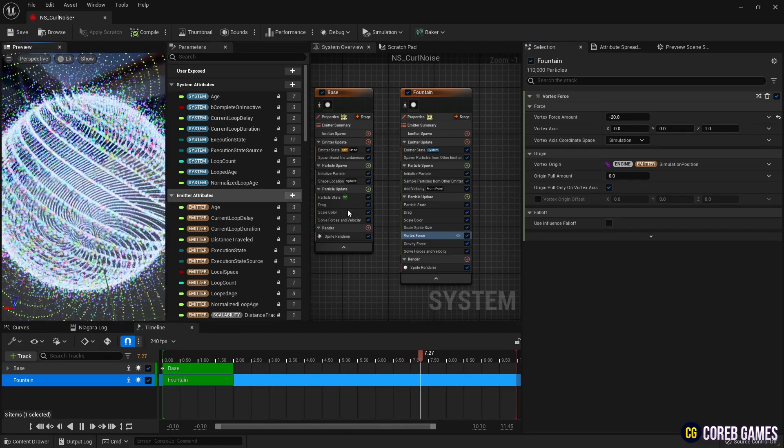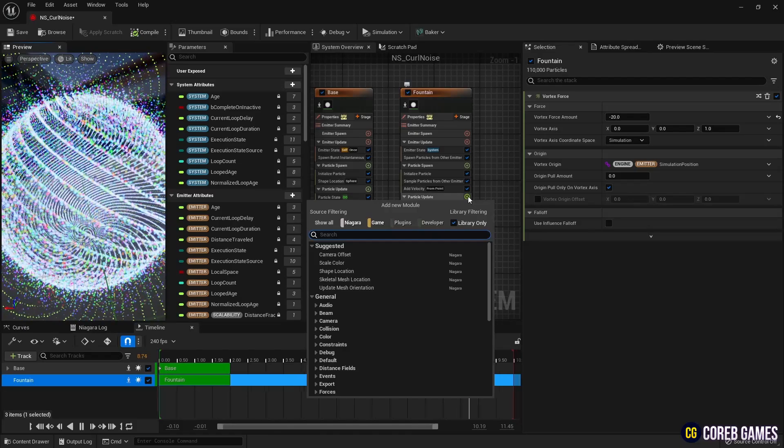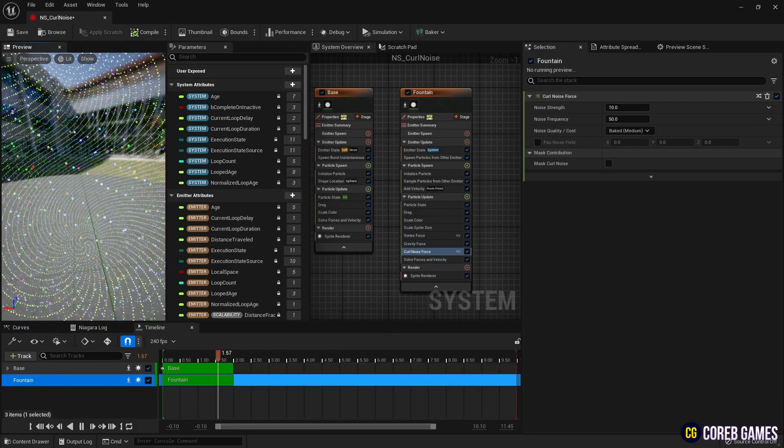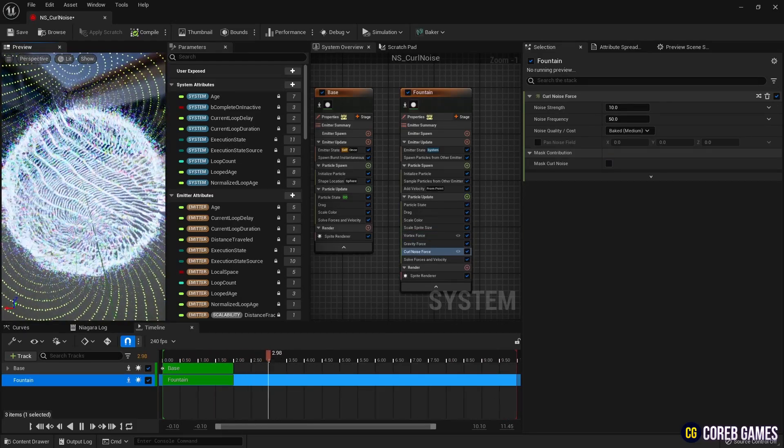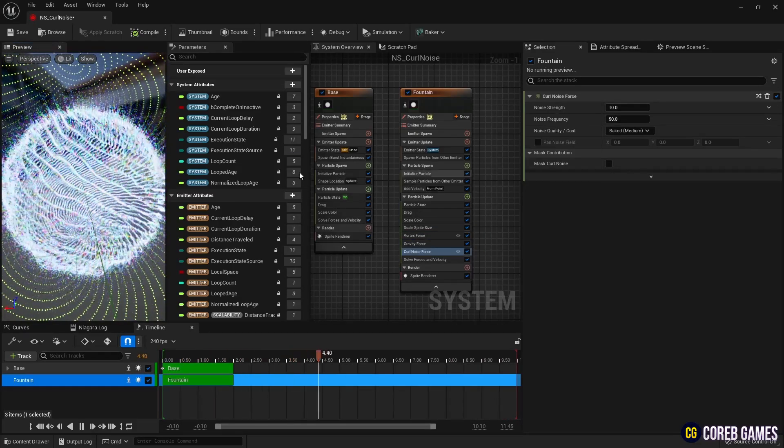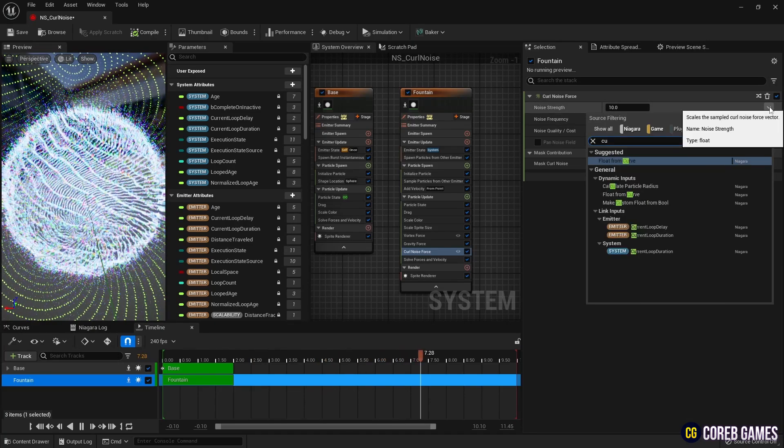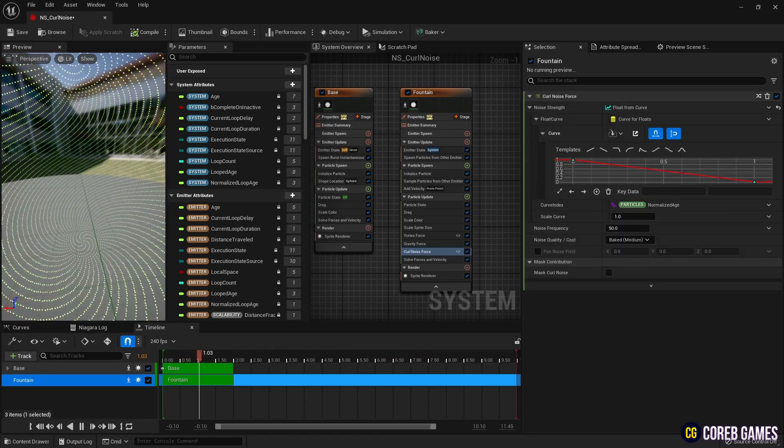Then, we add a curl noise force to add overall curl noise to the circular particles. We set the curve in noise strength to reduce the intensity of the noise over time.